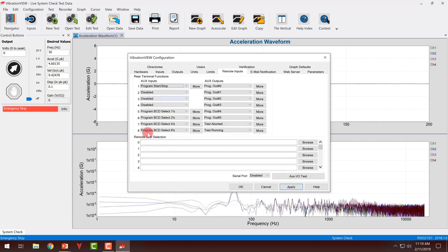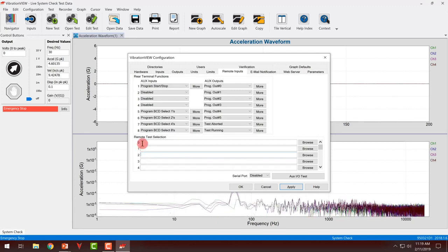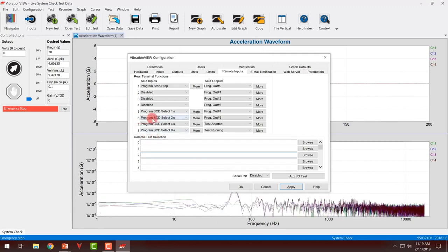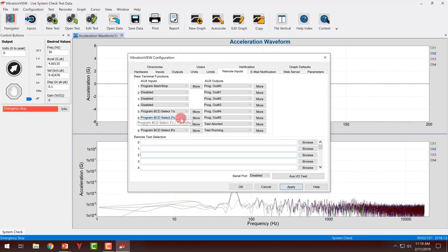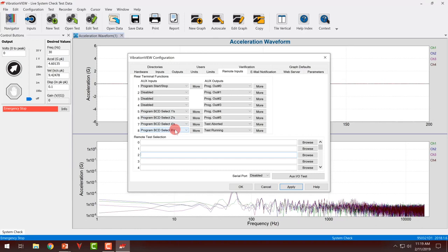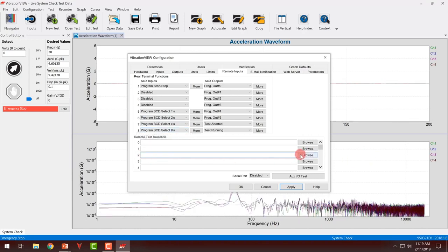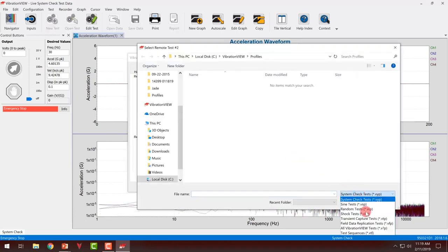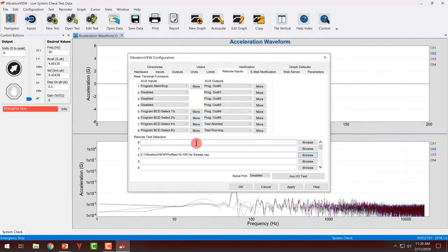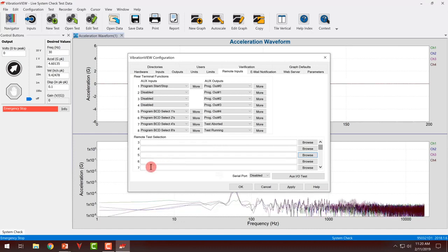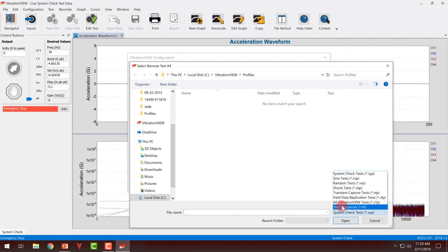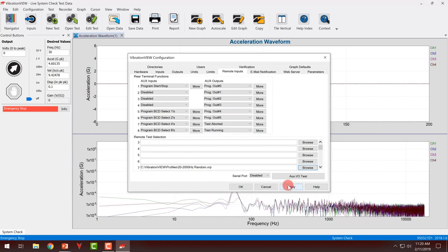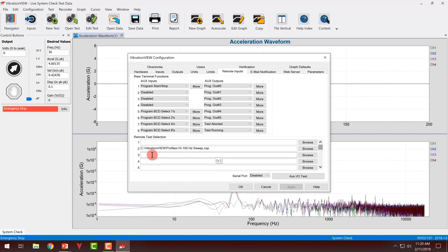Now I have to put some tests in my remote test selection window. Essentially, if I had a high input on channel six or auxiliary input six, which is my twos, so that would be a binary two if one, four, and eight were low, it would go to this location, whatever test I select, and start that test. If I hit browse, I can find a test profile. I just have a pretty simple sine sweep. I could also pick another one, let's just do seven. I can click apply. So I have a test on seven and a test on two.